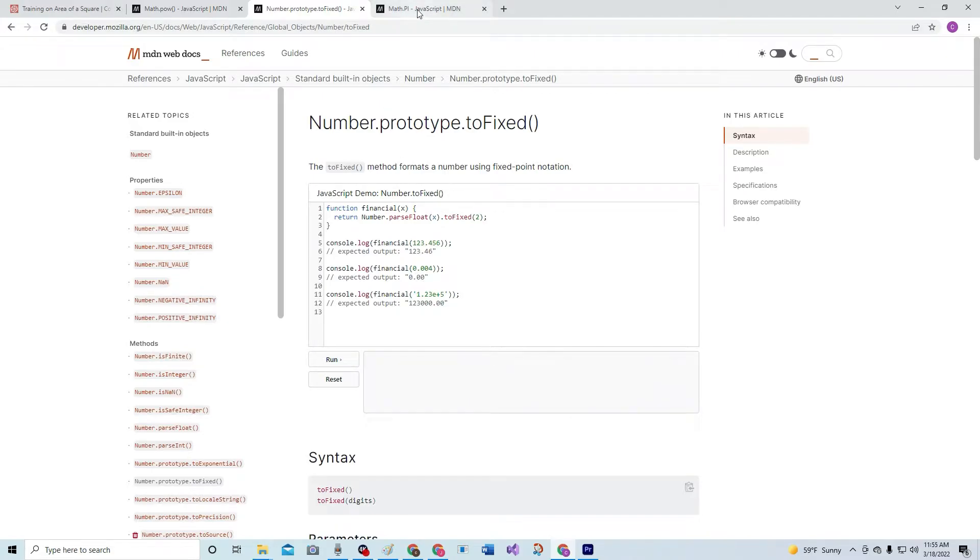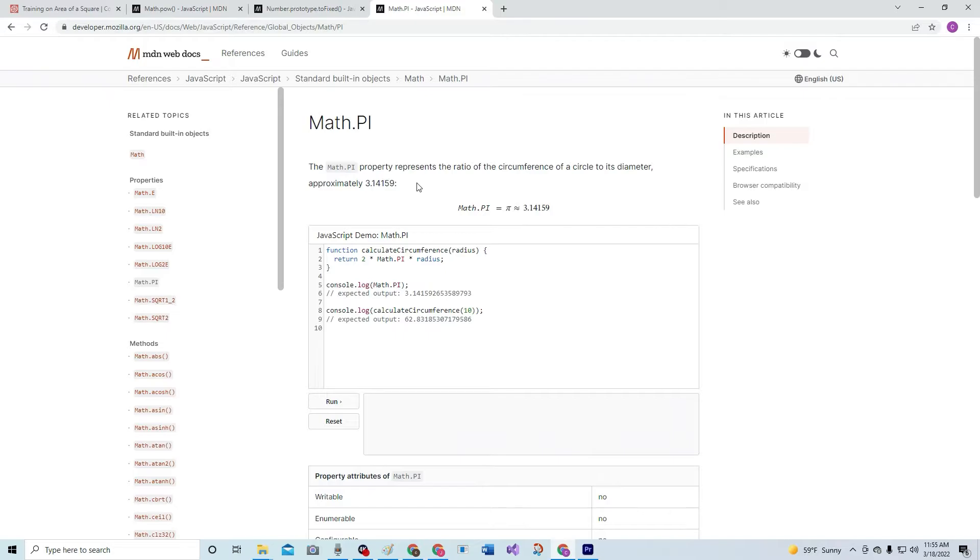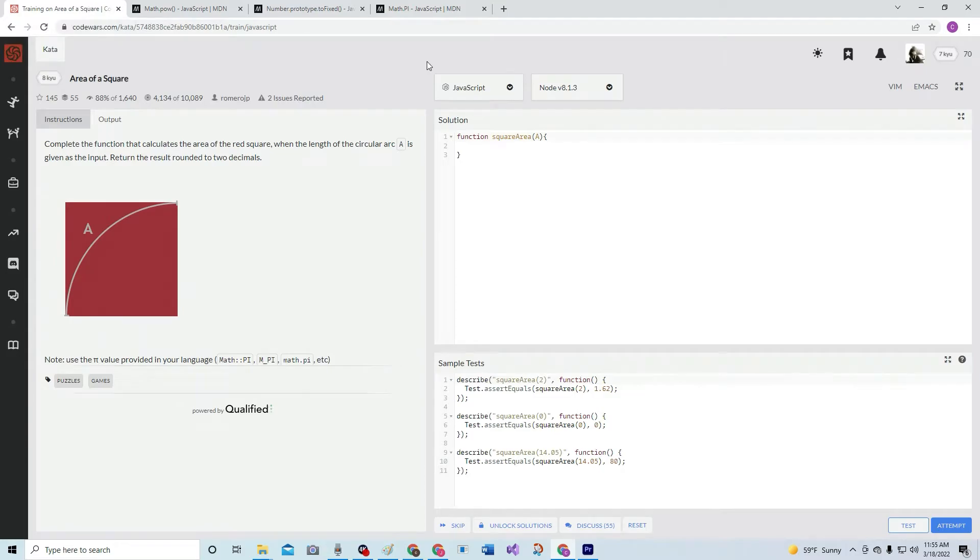Math.PI - the Math.PI property represents the ratio of the circumference of the circle to its diameter, approximately 3.14. Alright cool, so knowing all that, we're going to have to do a little bit of algebra for this.